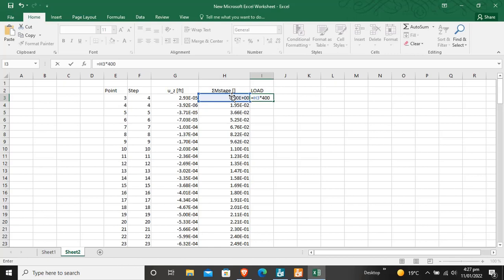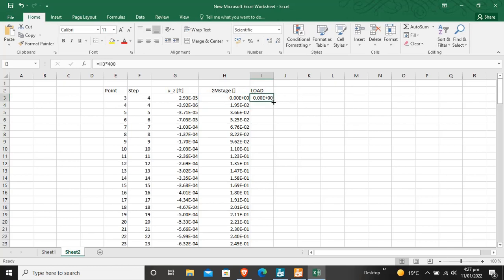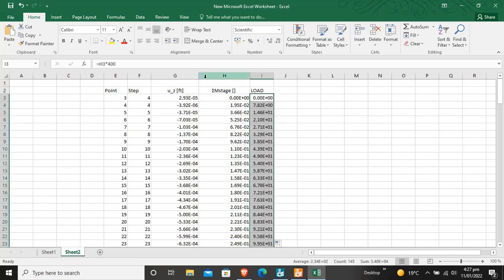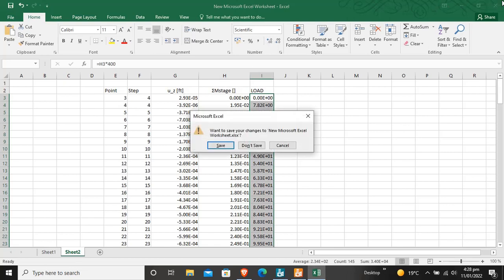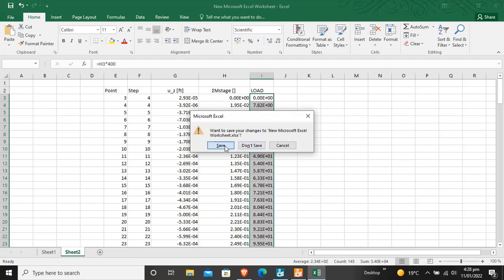To calculate load from the M stage, click equals, click the M stage cell, and multiply by the total load you applied — for example, I applied 100 pound-force. Drag it down. For Uz, it is in feet, so if you want millimeters, multiply by the conversion factor to get mm, meters, or any other length unit. This was a tutorial for data extraction of curve data from Plaxis 3D. Thank you.